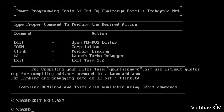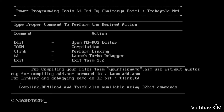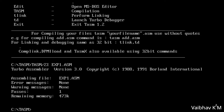Exit the editor. We have saved the code. Now our aim is to check if there is an error. Type 'TASM' followed by the filename and hit Enter. You will see: error message is 0, warning message is 0, pass says 1, remaining memory is 473K — meaning no errors.